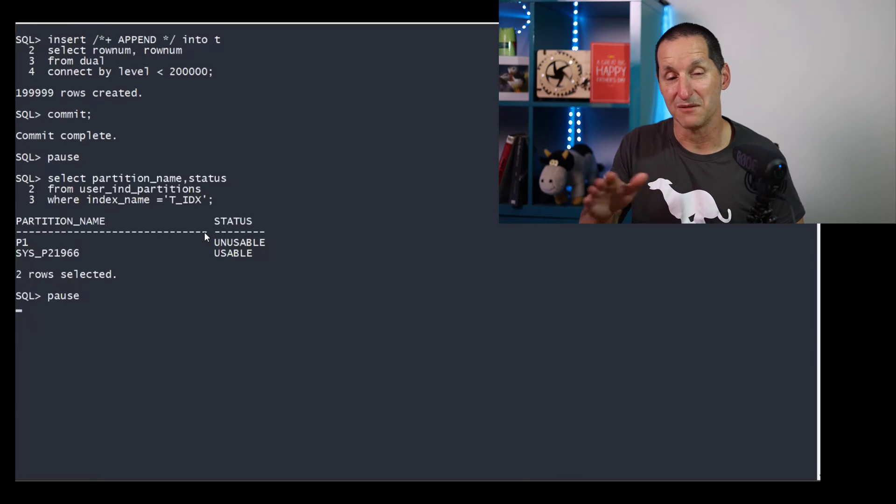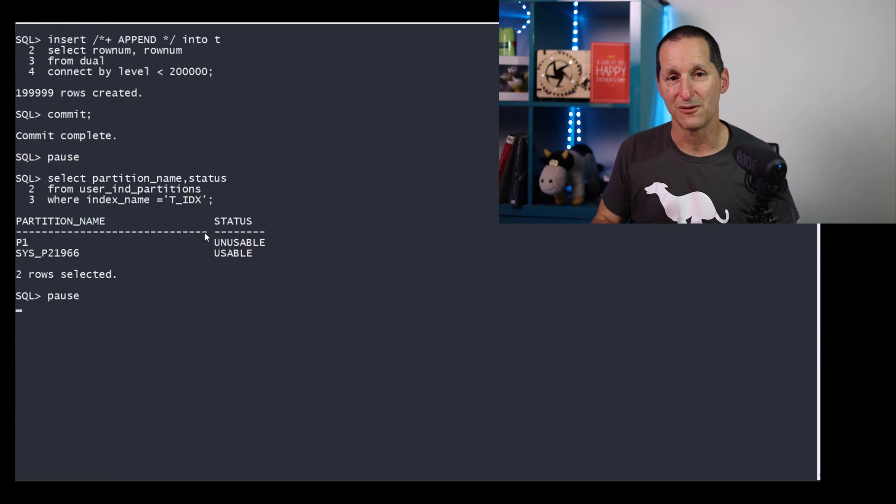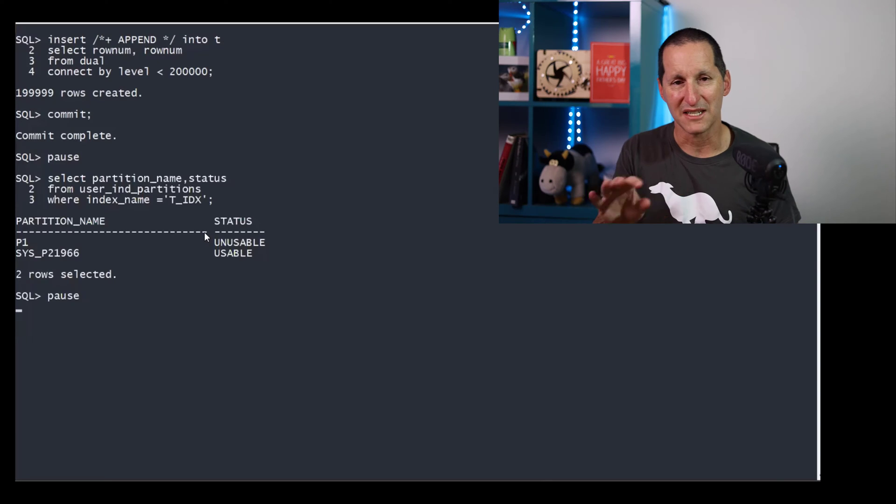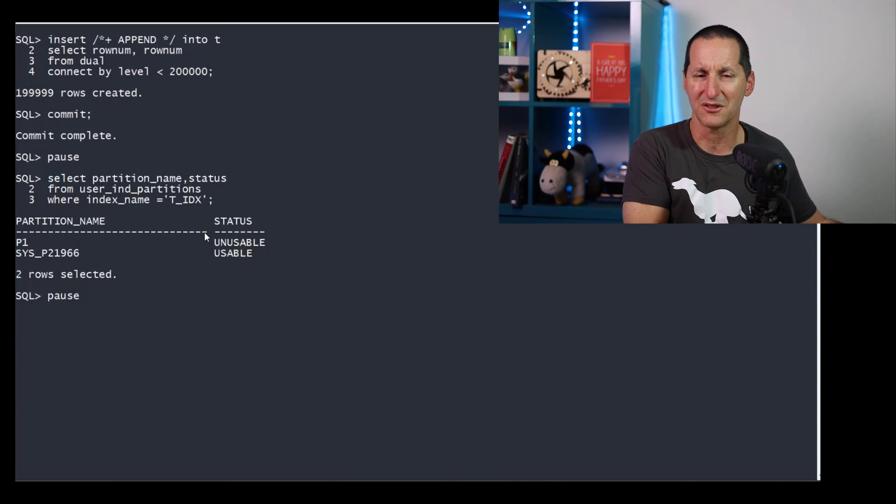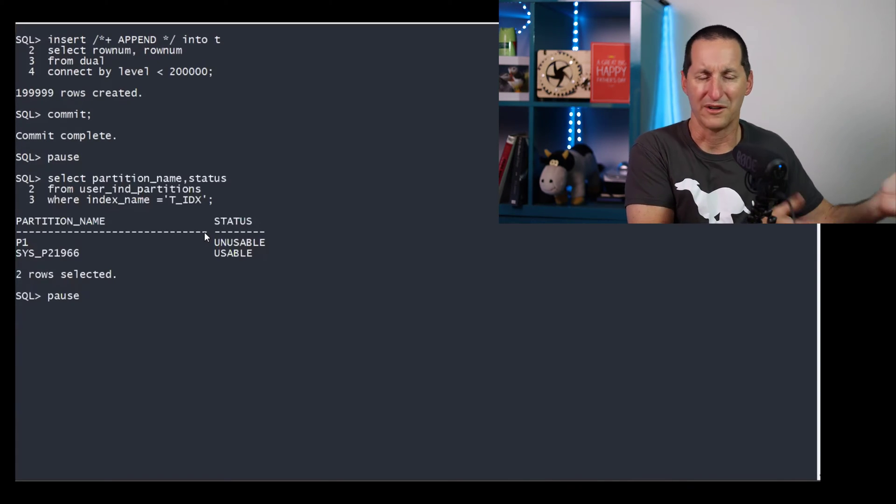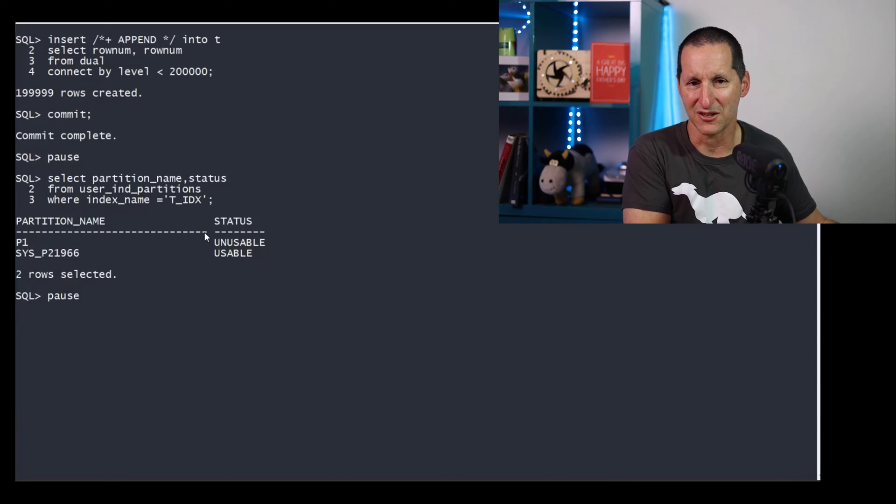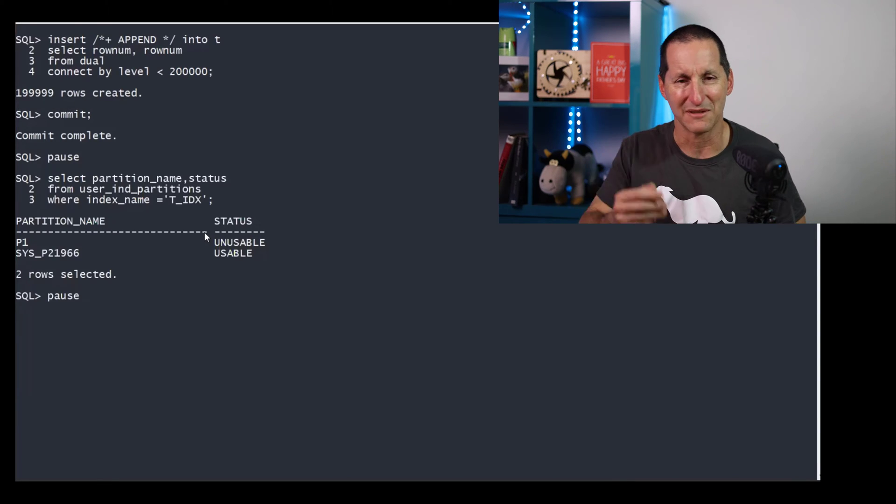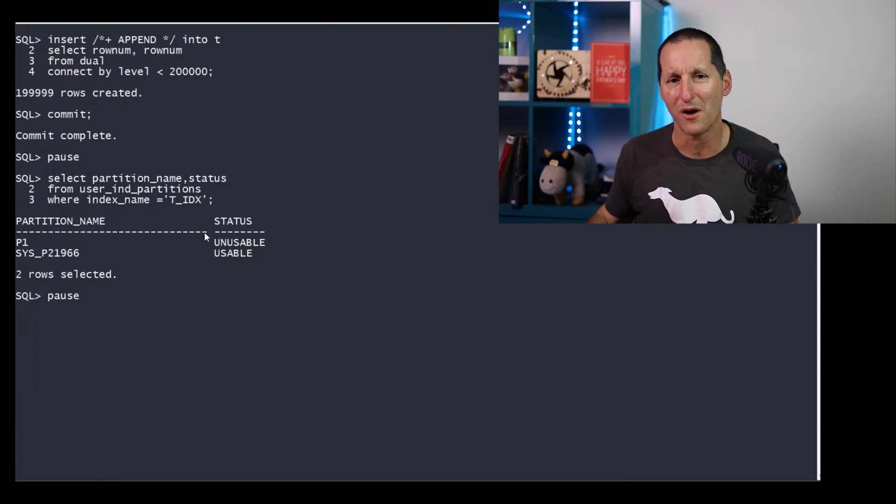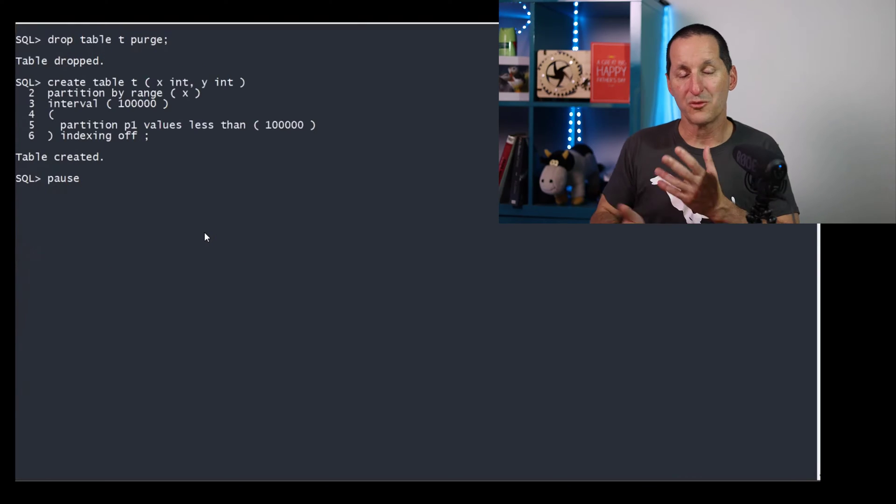We could actually pre-create interval partitions. There's some syntax you can use to do that. But then you're almost back in the same context of, well, why wouldn't I just use range partitions? The whole concept of interval partitions is not having to worry about that.